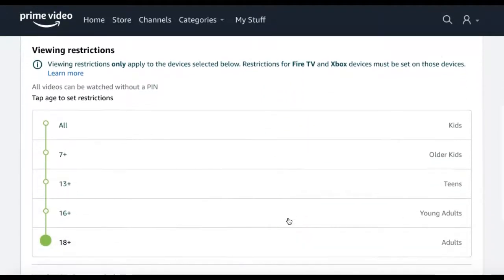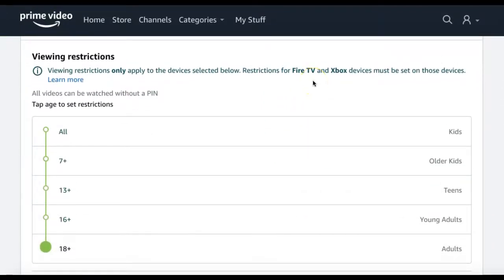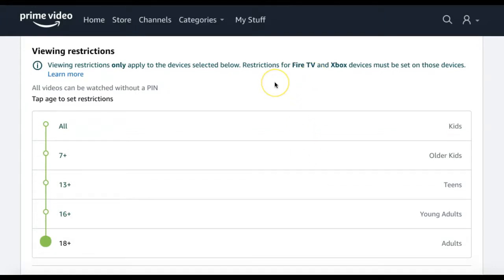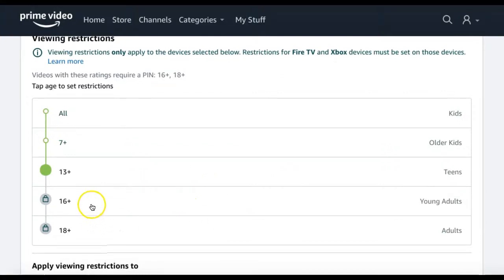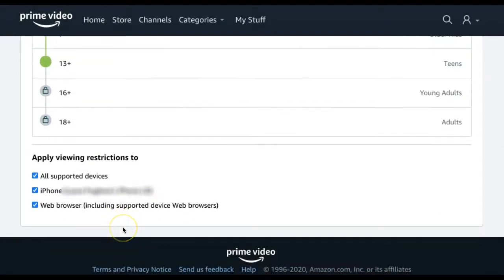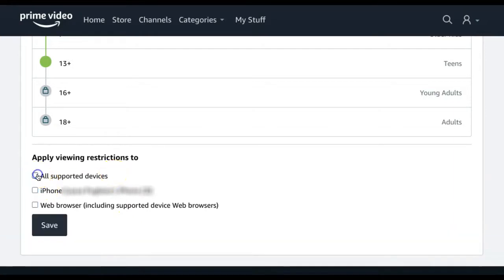If you scroll down to Viewing Restrictions, you can select which age ratings will require a pin before watching. For example, if you want any titles with a recommended age of 16 plus and higher to require a pin number before watching, select the 13 plus option. You'll now see that the 16 plus and 18 plus options are now locked until a pin number is entered. You can then apply these viewing restrictions to all supported devices, or if you only wanted to apply to one device, you can just select that one device.